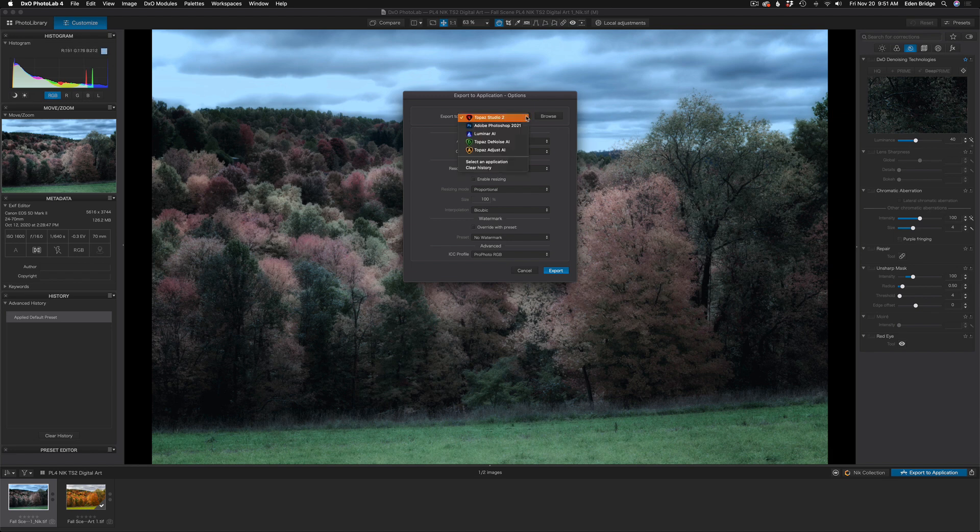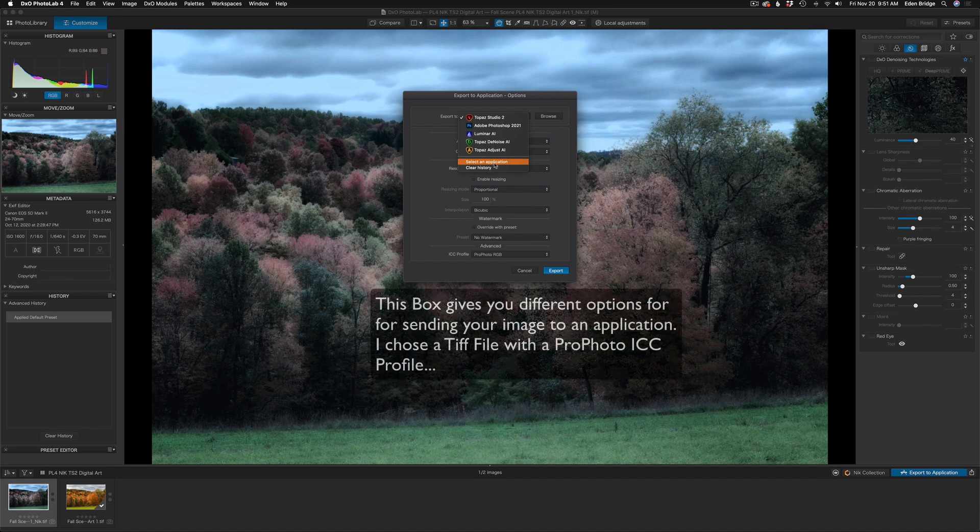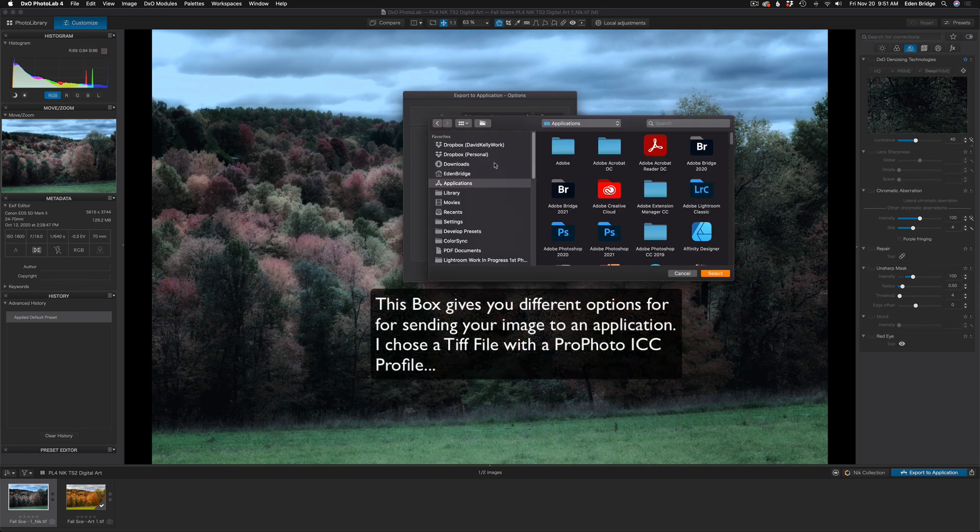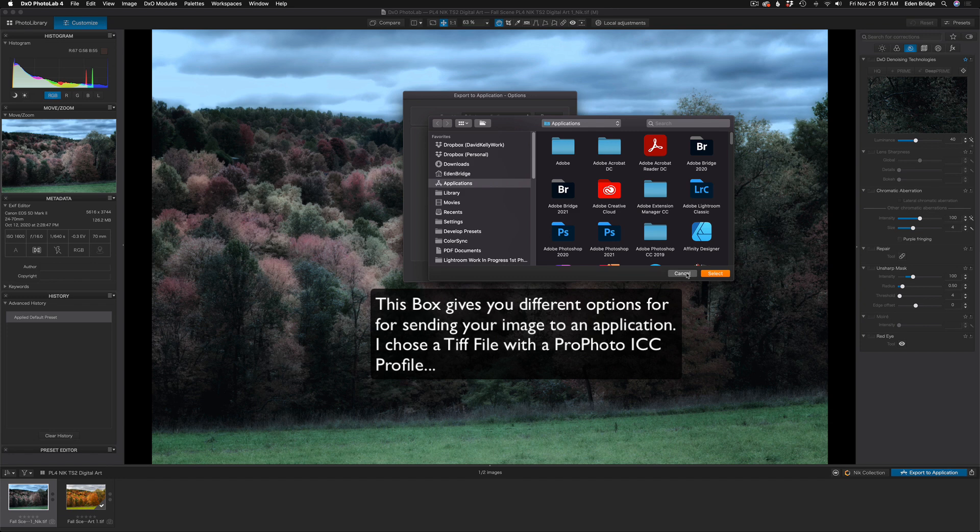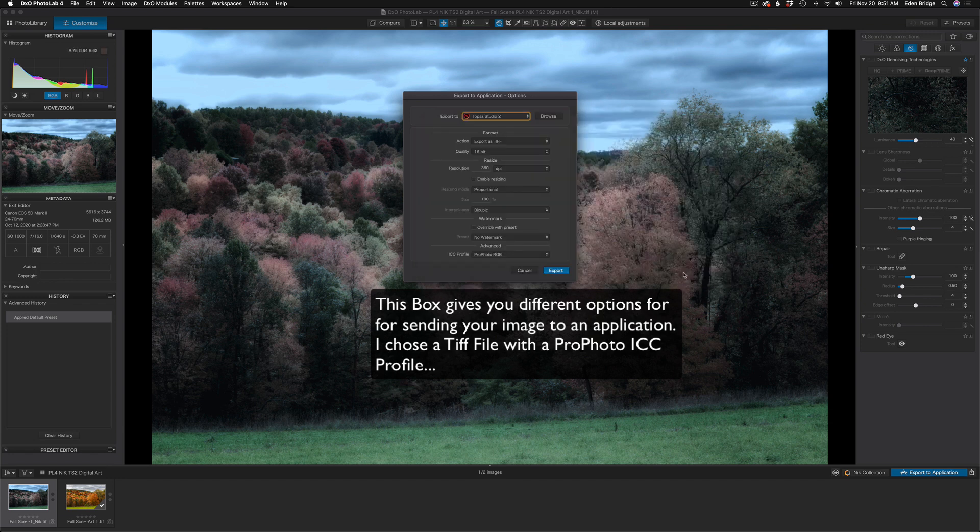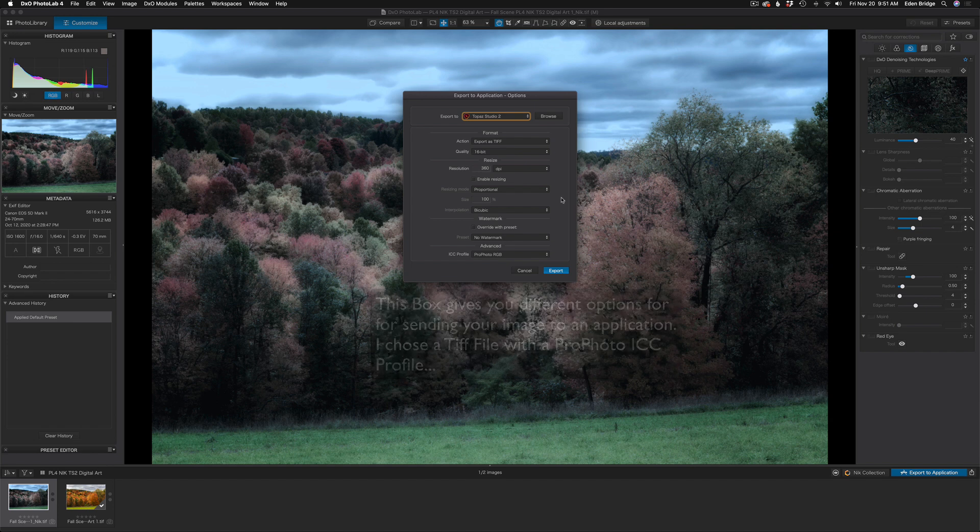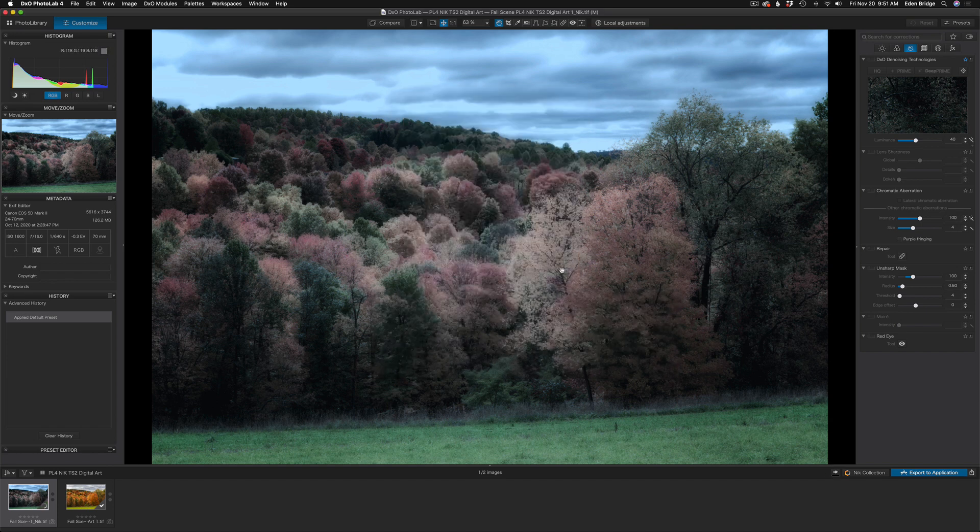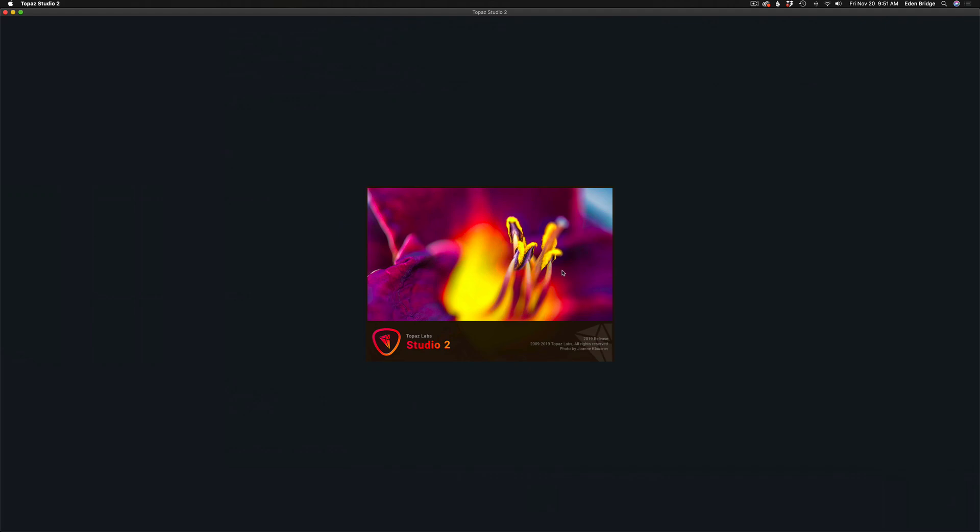Next, I'll double-click on my NIK image, and that opens up the editor. And now I need to send this to Topaz Studio 2, so I'm going to click Export to Application. There's a list of all of your different applications that you've recently used. If it's not there, click Select an Application, and you can point your browser to wherever that application is. In my case, I already have it in my list, which is Topaz Studio 2. Click Export, and that will send us right into Topaz Studio 2. And here we are.